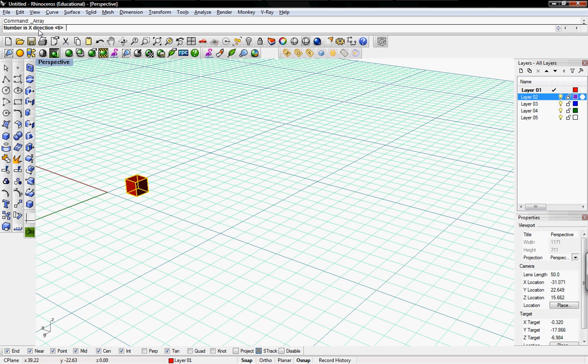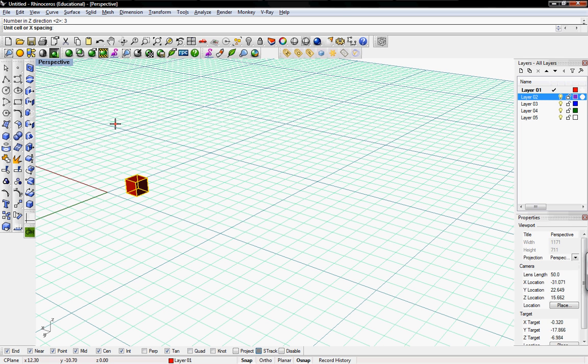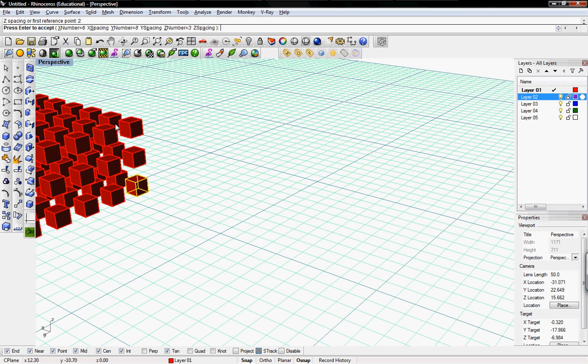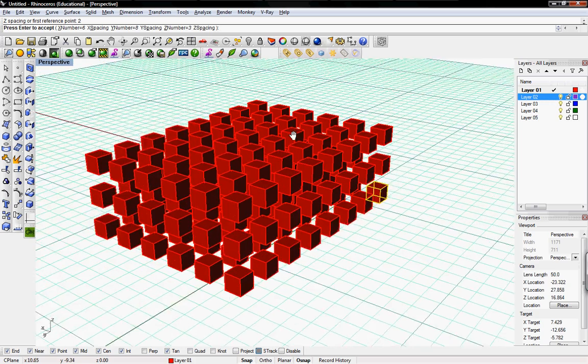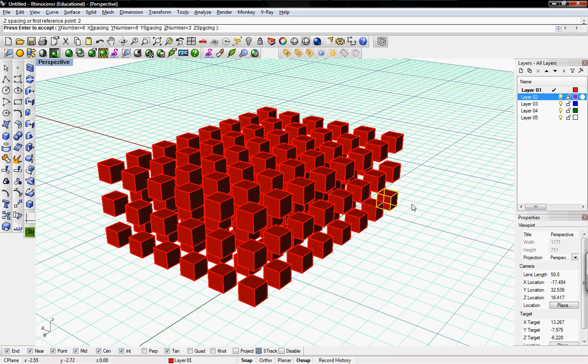We'll say 6. Number in the Y direction, we'll say 8. And then number in the Z direction, we'll say 3. Then it asks you for the unit cell or X spacing. We'll just say 2 for the Y and then 2 for the Z. And there you have it.